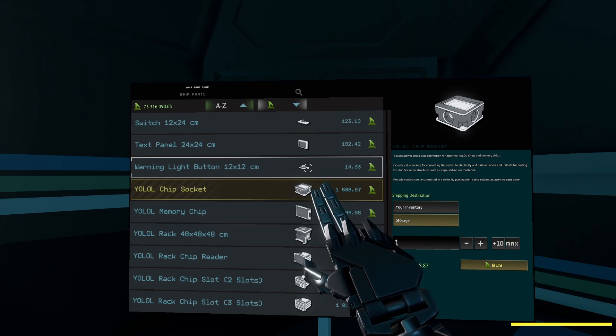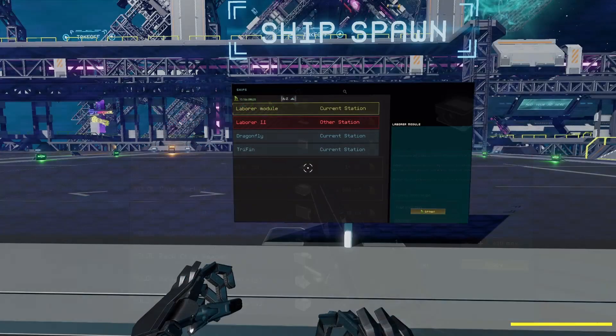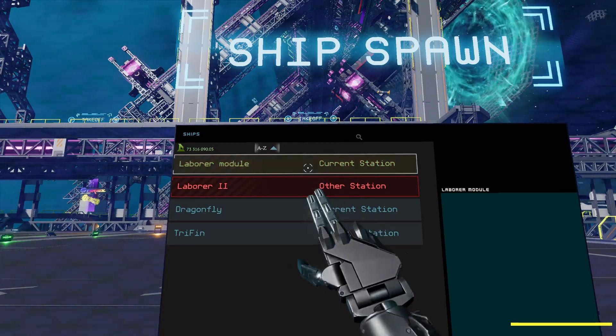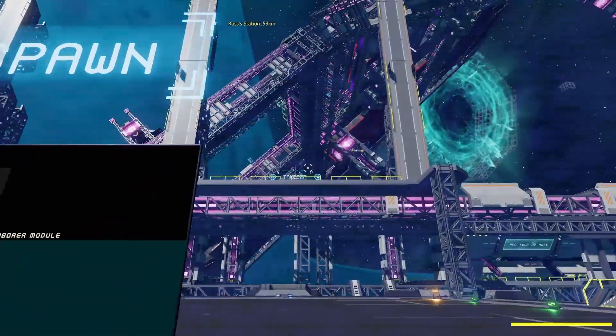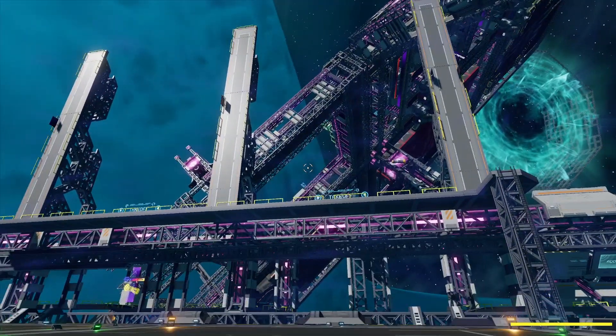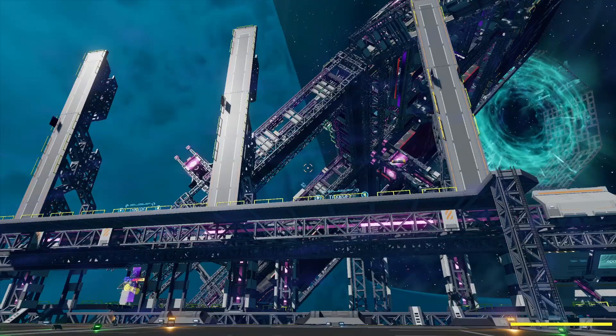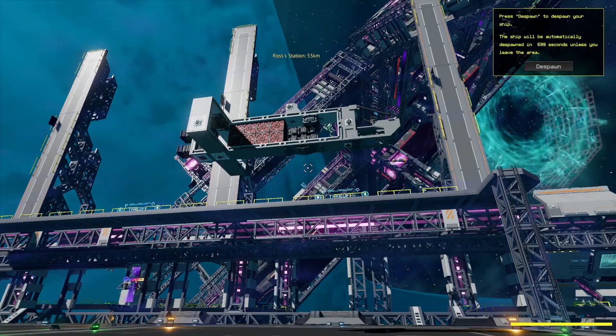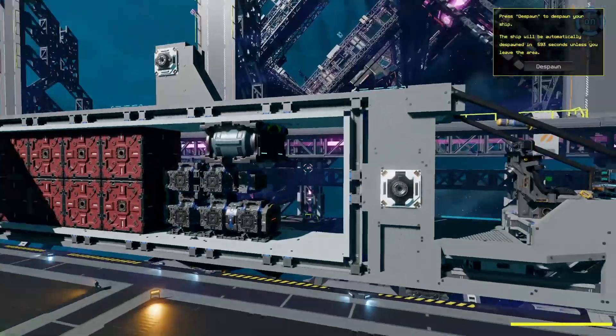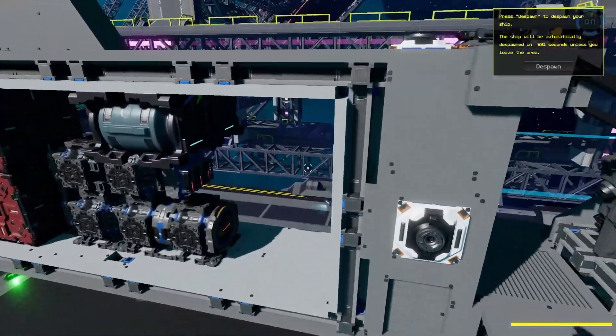So let's start building something. I will spawn my laborer ship. Just like that. I had to do the tutorial again because I think I sold it. So this is your very basic ship and we are going to upgrade it.